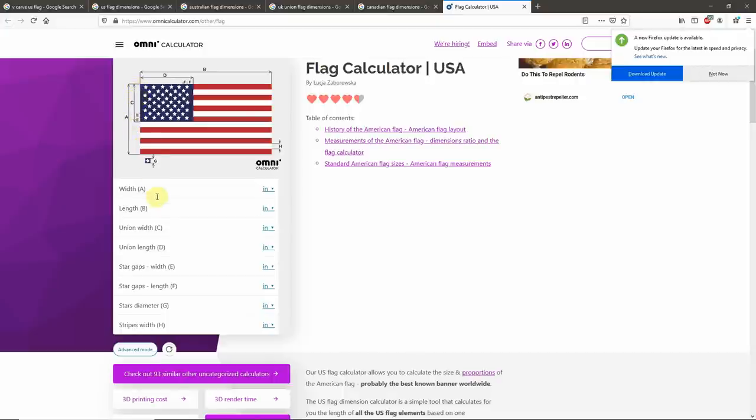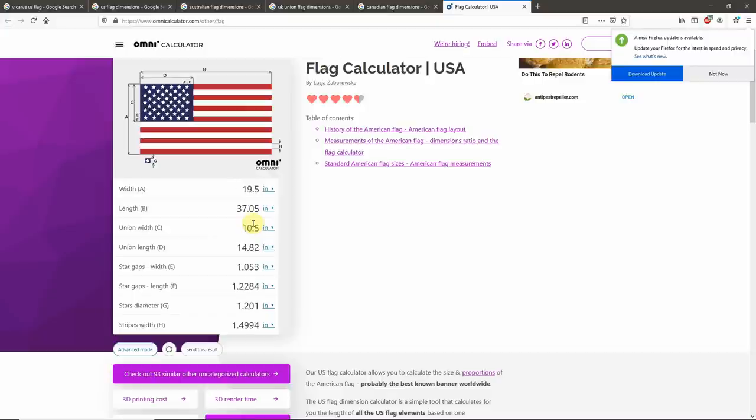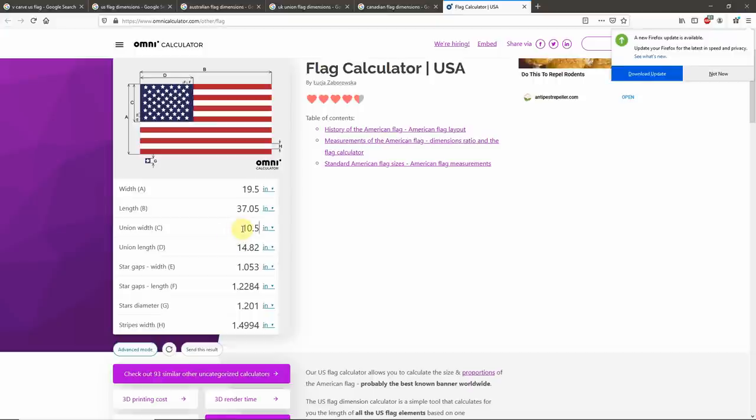The dimension that I know that I want to use for this Union is C here. On this calculator, they're calling it the Union Width. That is my height in Y in Aspire. I want it to be 10.5 inches tall. I'll enter 10.5, and you can see the calculator fills out all the other dimensions. The dimensions that are important to us right now are the Union Width, Length, the Star Gaps in Width, the Star Gaps in Length, and the Star Diameters.